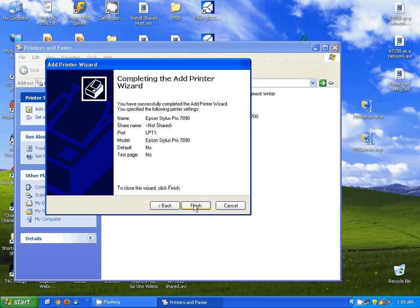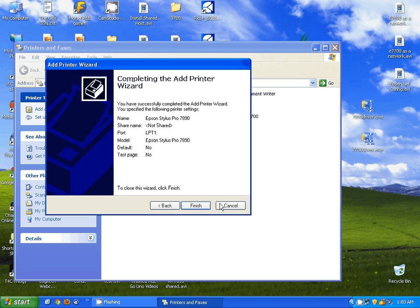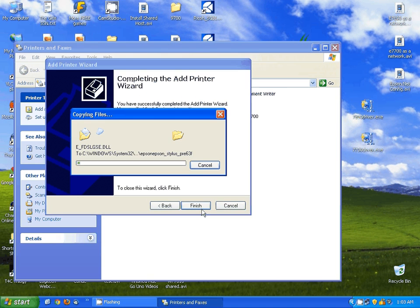And then finally, Finish, and Continue. Now this will take a moment sometimes, but this window will go away on its own whenever it's done.